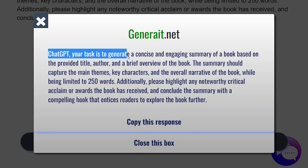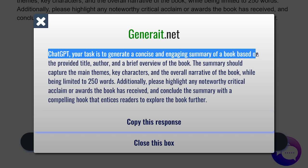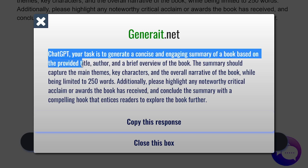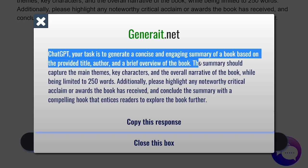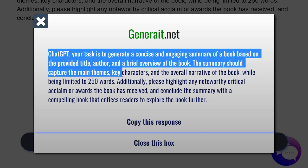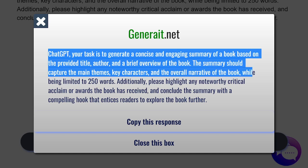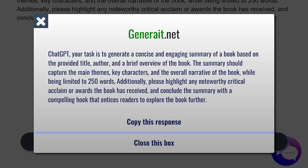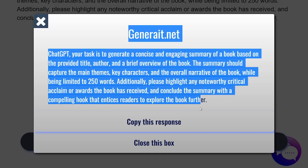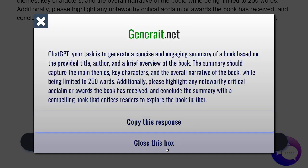ChatGPT, your task is to generate a concise and engaging summary of a book based on the provided title, author, and a brief overview of the book. The summary should capture the main themes, key characters, and the overall narrative of the book, being limited to 250 words. So as you can see, this book summarizer will just do the job.